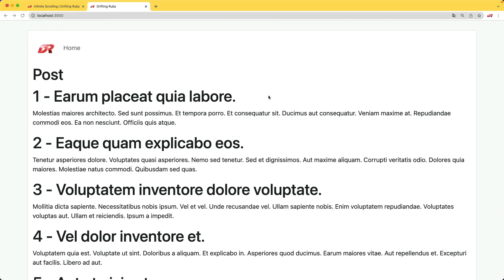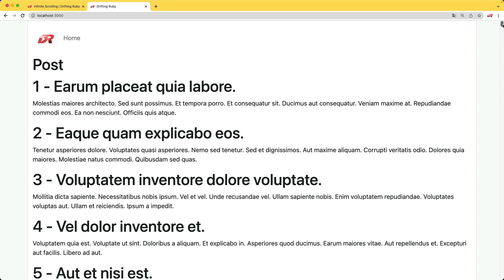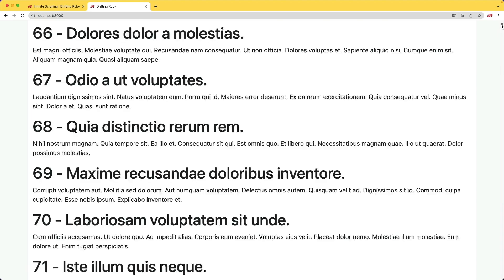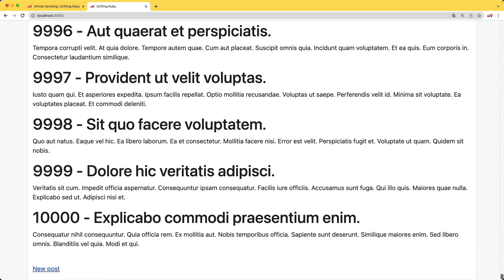And to start off the episode, I did already create a post scaffold, which has a title and also has some content. And as you can see, it loaded up all the records, and we are dealing with 10,000 different records.